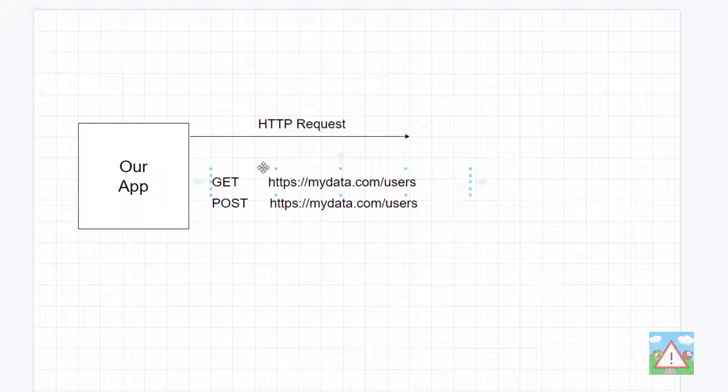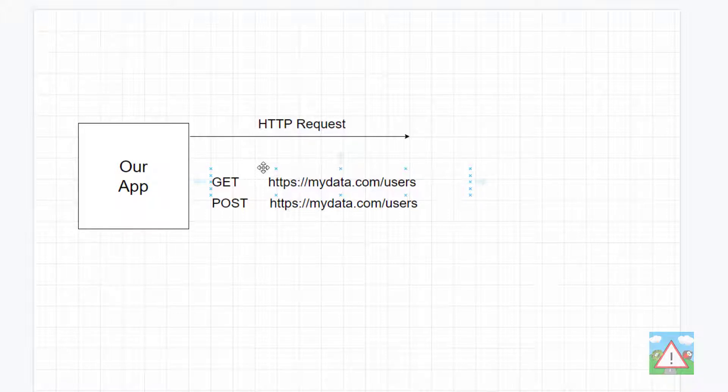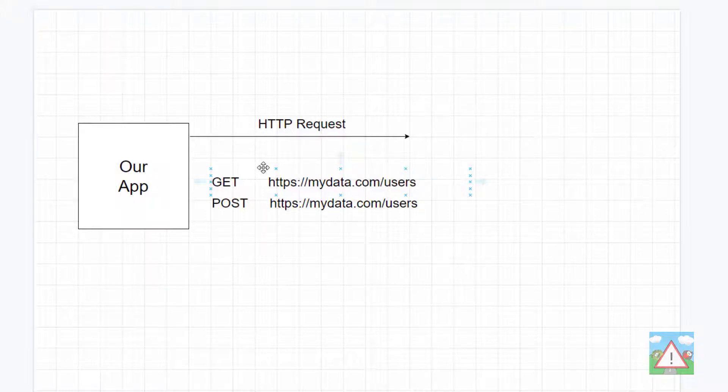So if you send a GET request to /users, the server will understand you want a list of users. If you send a POST request, the server will be set up to understand that you want to create a new user. And this is basically, in a nutshell, how REST APIs work.